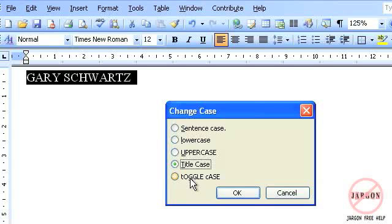Toggle case is, if it's in lowercase it pushes it to uppercase, and if it's uppercase it pushes it to lowercase. So if you might have had the caps lock key on, for example, it was a small G and then a capital A,